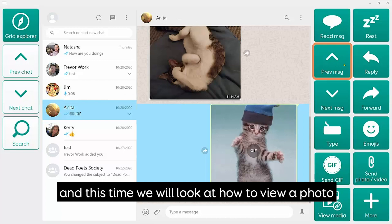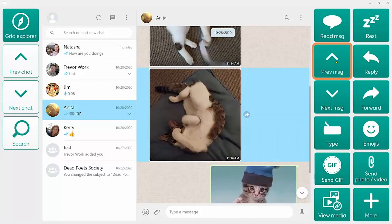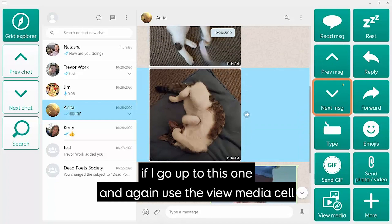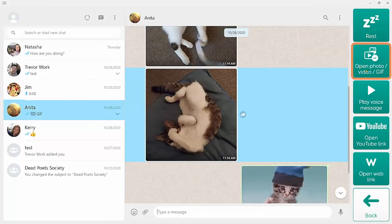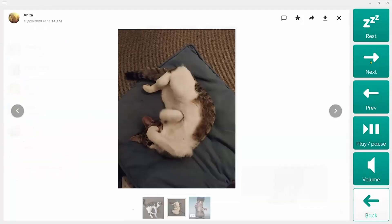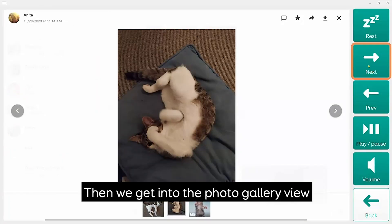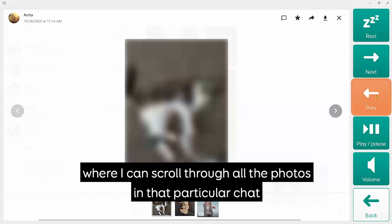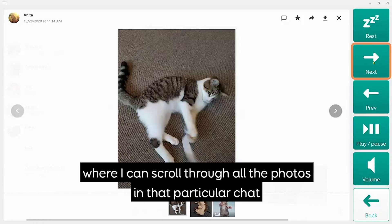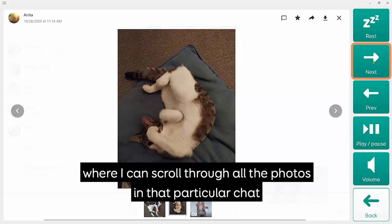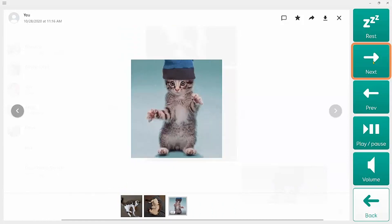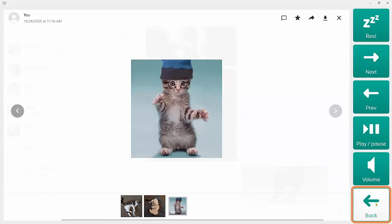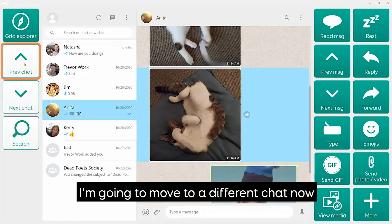This time we'll look at how to view a photo. If I go up to this one and then again use the View Media cell and select Open Photo, we get into the photo gallery view, and here I can scroll through all the photos in that particular chat.